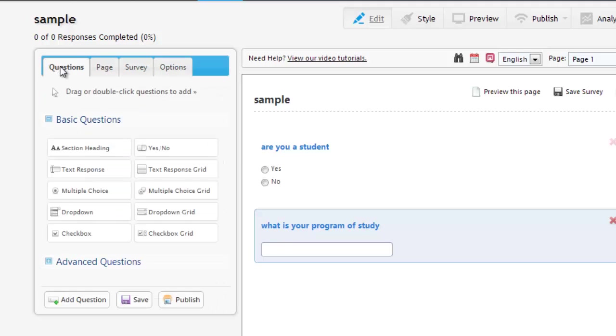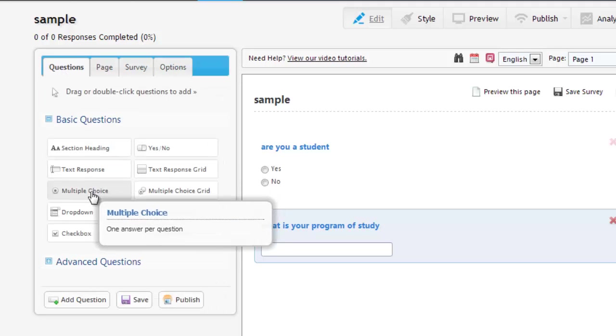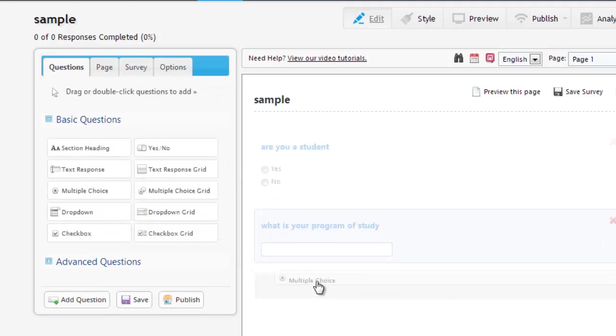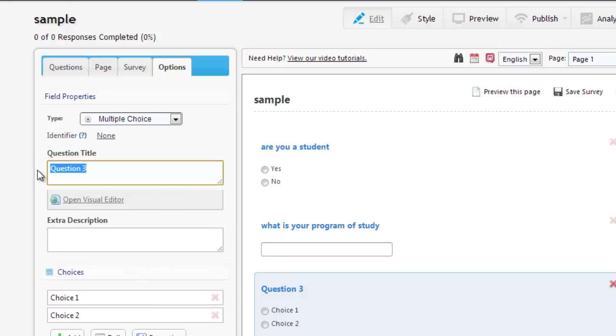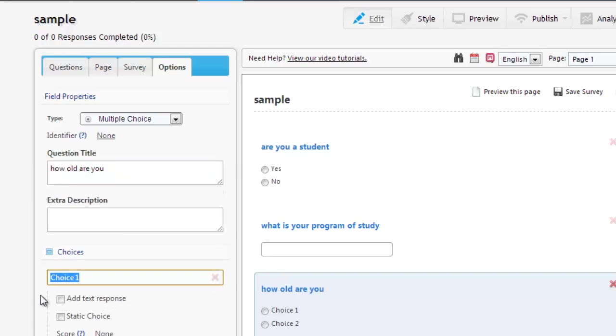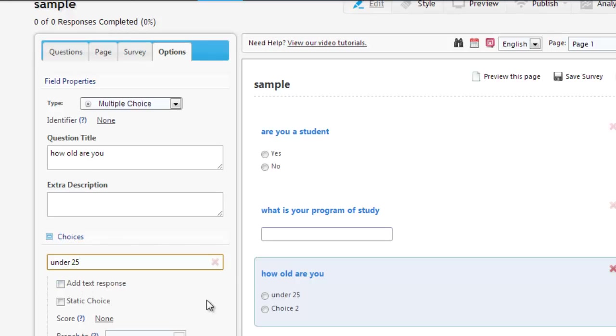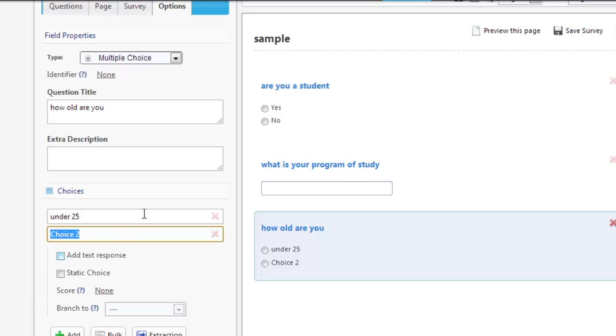And we'll add one more question. We'll do a multiple choice. And we'll say, how old are you? And we'll just give them two choices. We'll say, under 25, and over 25.